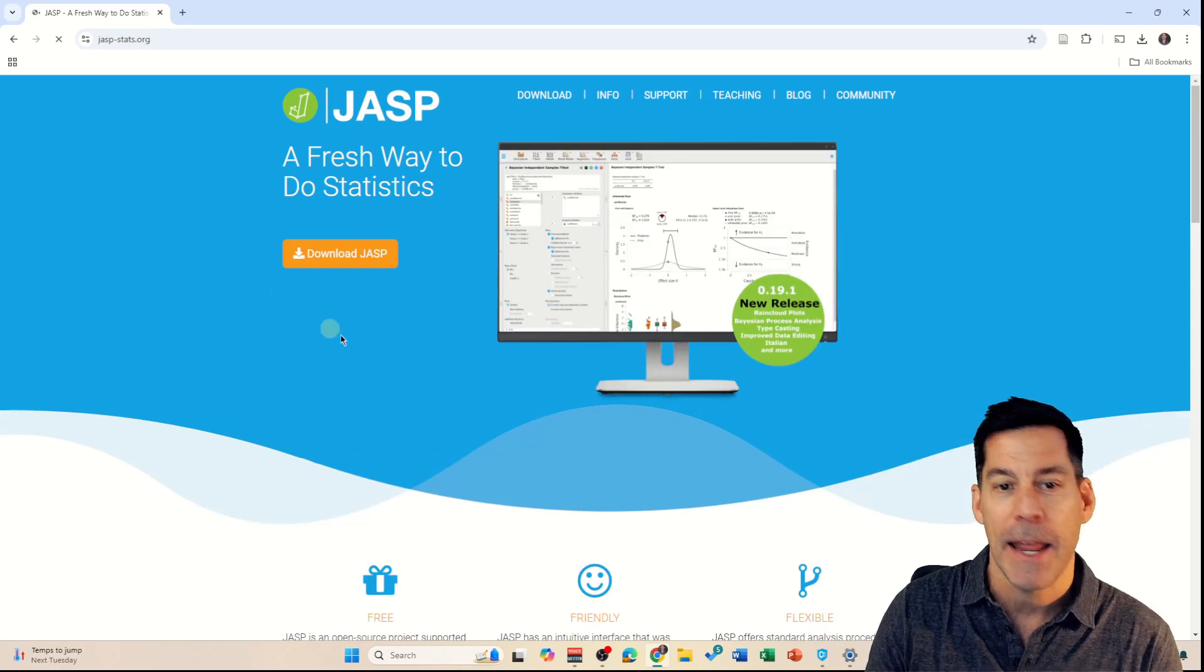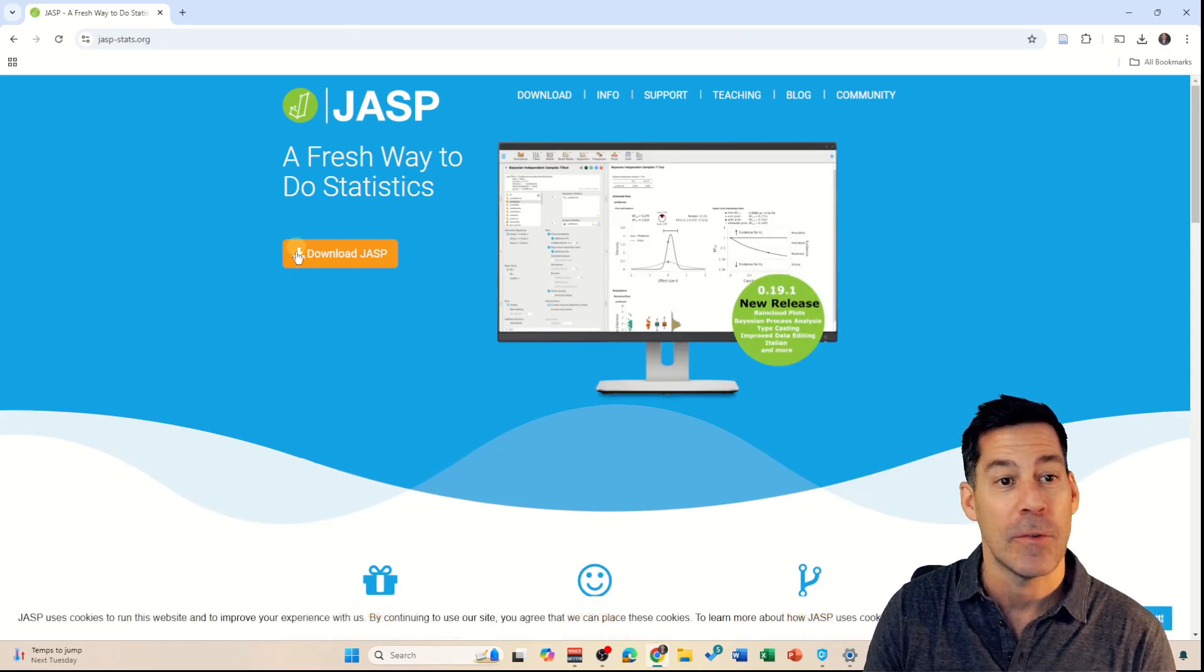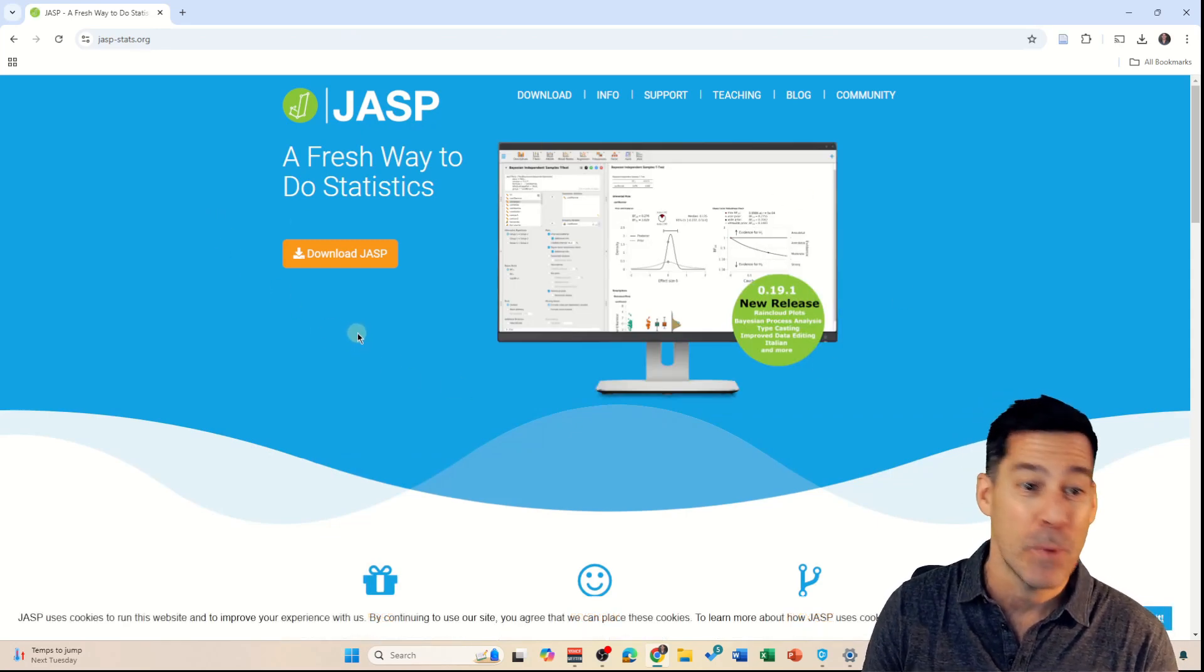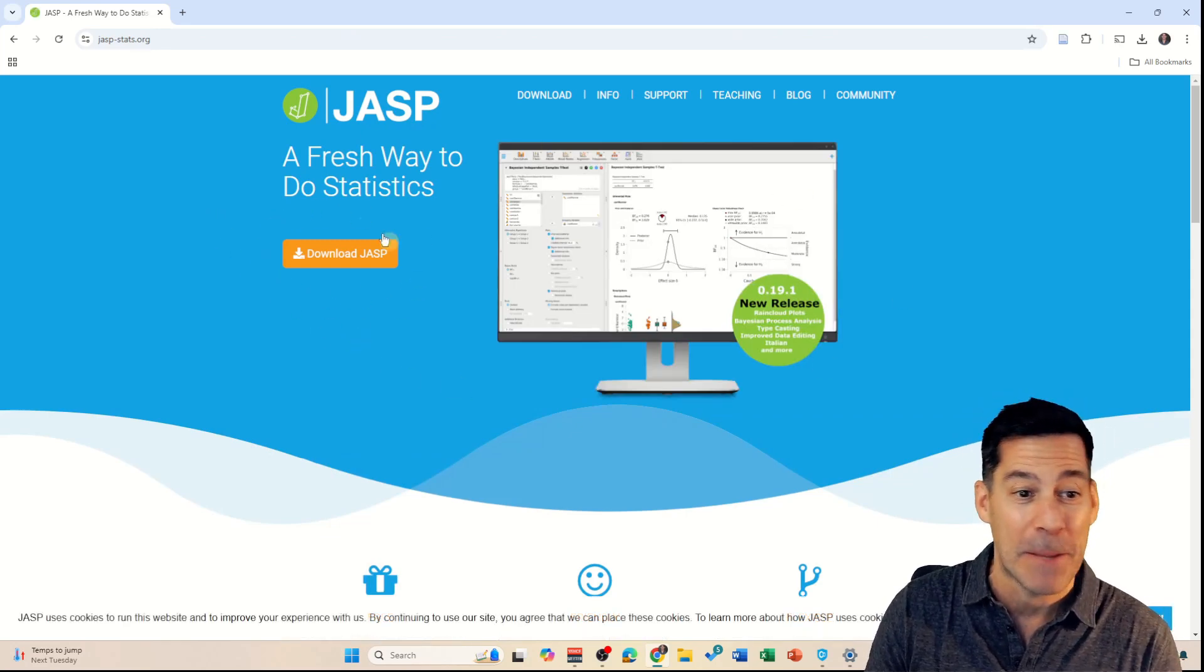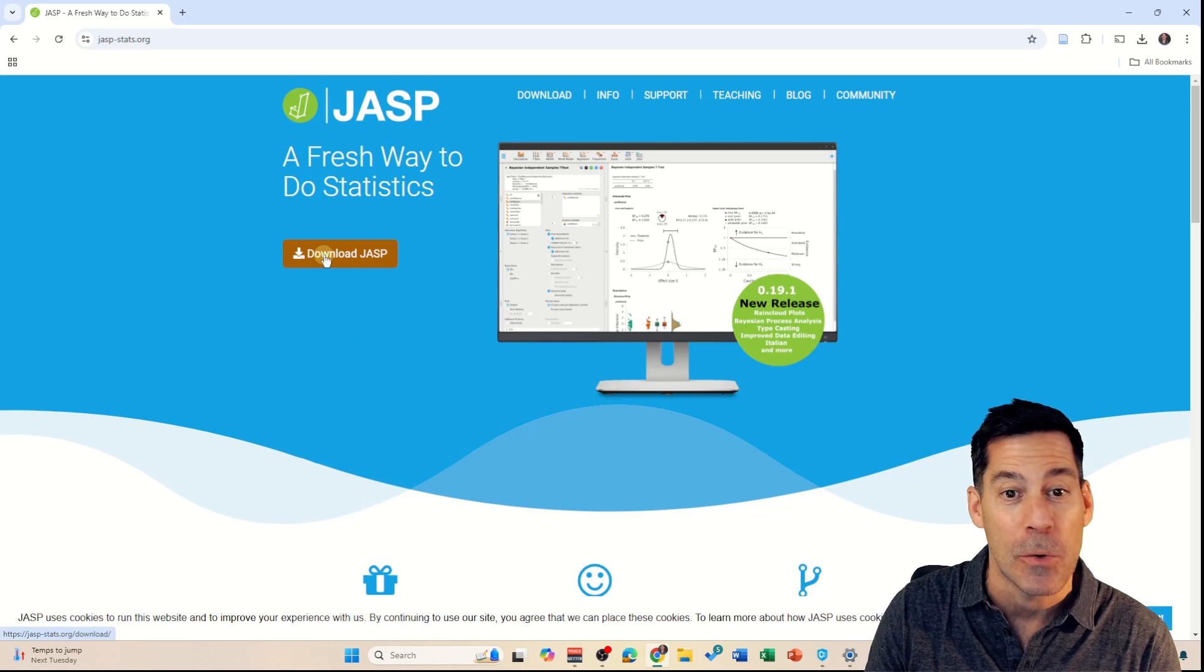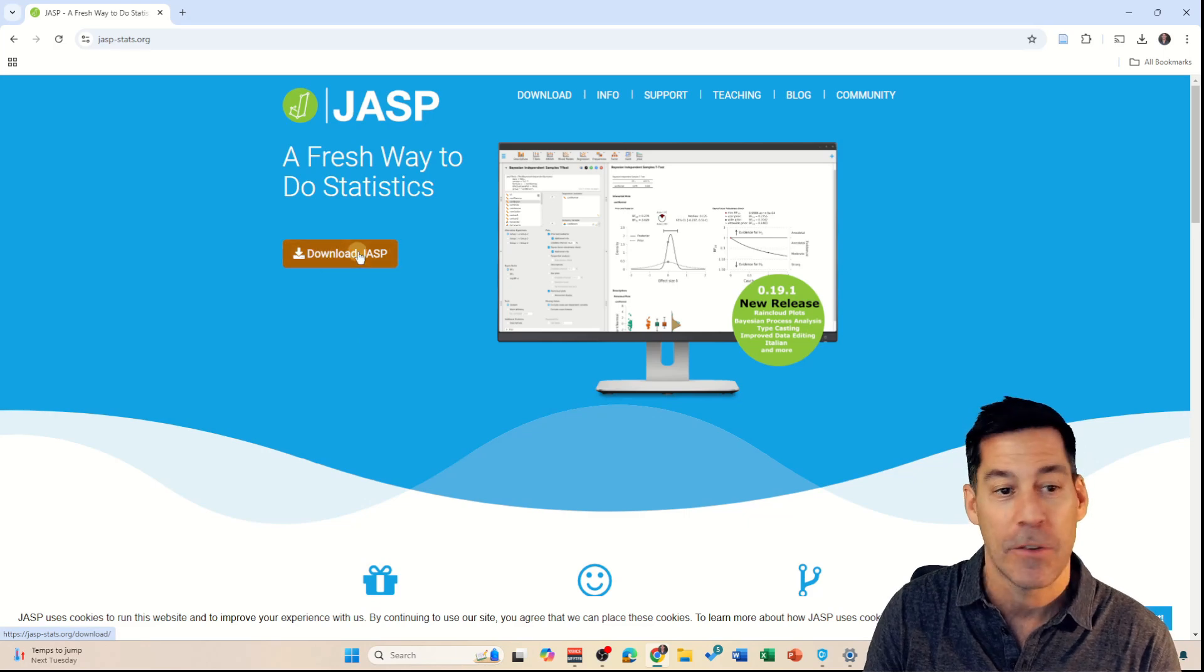If I click on that, it takes us to the JASP homepage and it's really easy. There's a big button here that says download JASP, so I'm just going to click on that.